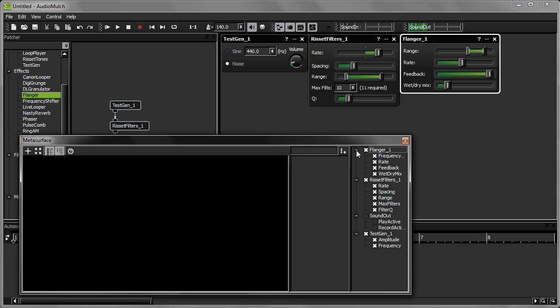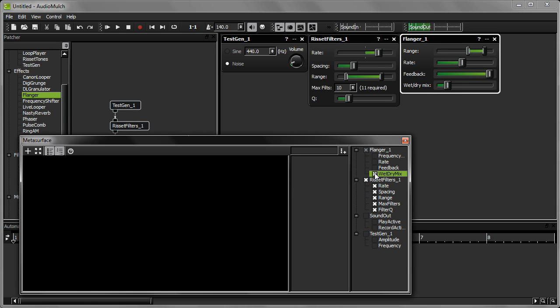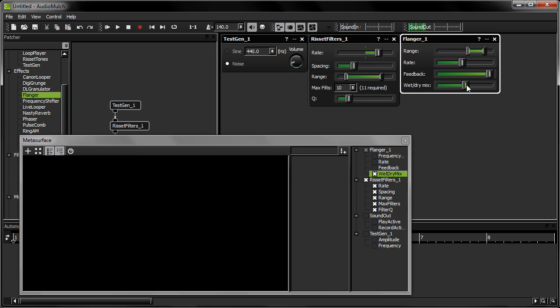If I wanted to, I could check all of the check boxes and control every single parameter in the patch. But this time, I'm going to check all the parameters for my Resafe Filters contraption and the Wet-Dry Mix parameter on my flanger. Controlling the Wet-Dry Mix lets me control how much of the effect we'll hear on the sound.